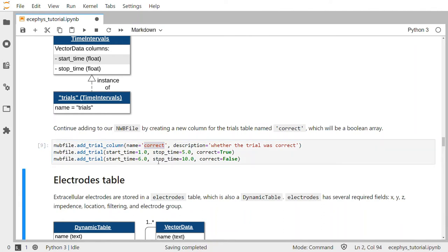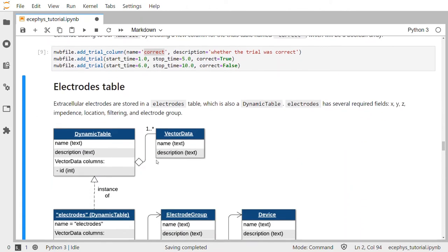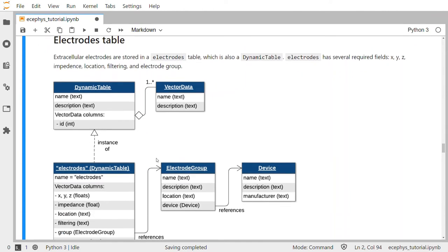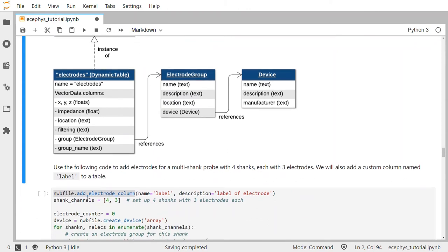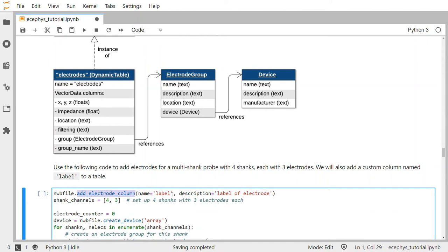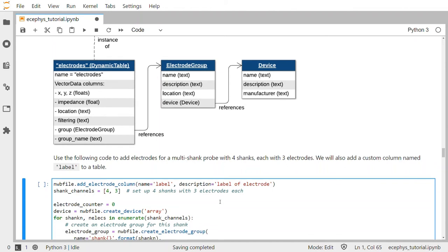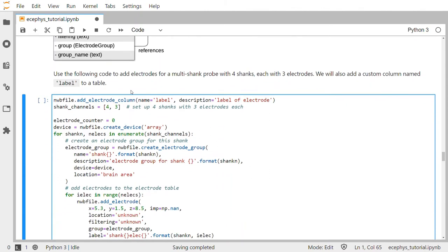Now let's add electrode information to the NWB file. Extracellular electrodes are stored in an electrodes table, which is also a dynamic table. The electrodes table has several required fields: X, Y, Z, impedance, the location of the electrode, any filtering information, and the electrode group. The electrode group describes a grouping of electrodes — useful for marking that a set of electrodes belong to a single shank, a tetrode configuration for spike sorting, or marking which electrodes are active or bad. Electrode groups have a name, description, location, and a device reference.